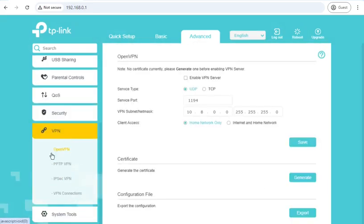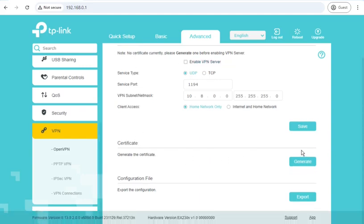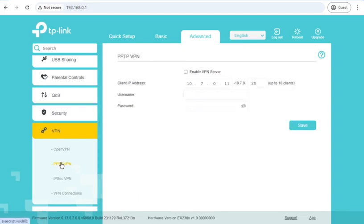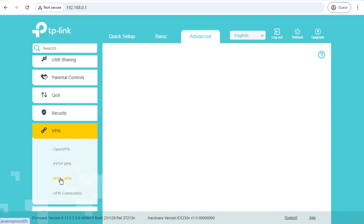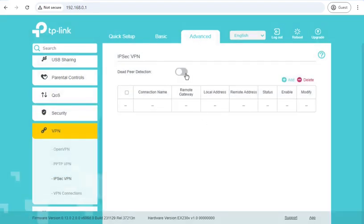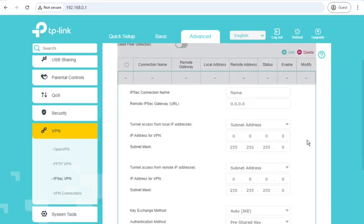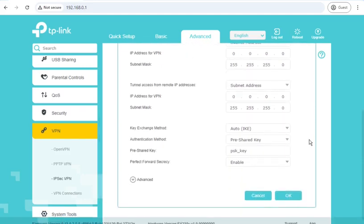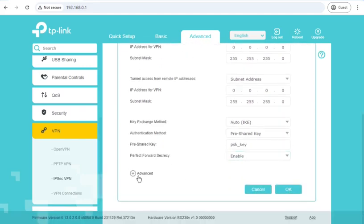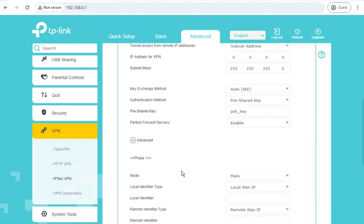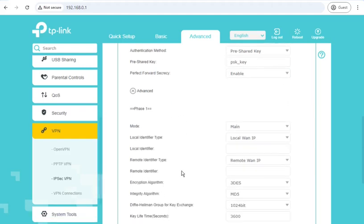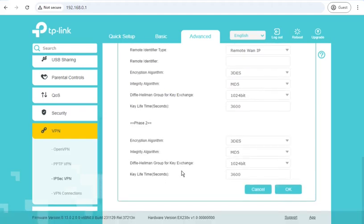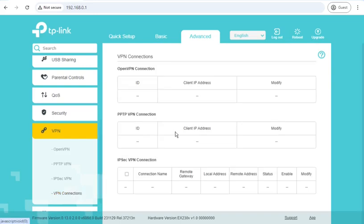Under VPN and then OpenVPN, it can run what looks like several VPN server types. So you can have an OpenVPN server, and this is where you configure it, generate a certificate, and then put that into your OpenVPN config on your client computer so that when you're away from home you can connect in. A PPTP VPN server, an IPsec VPN server, and VPN connections will be the status of those that you've configured.